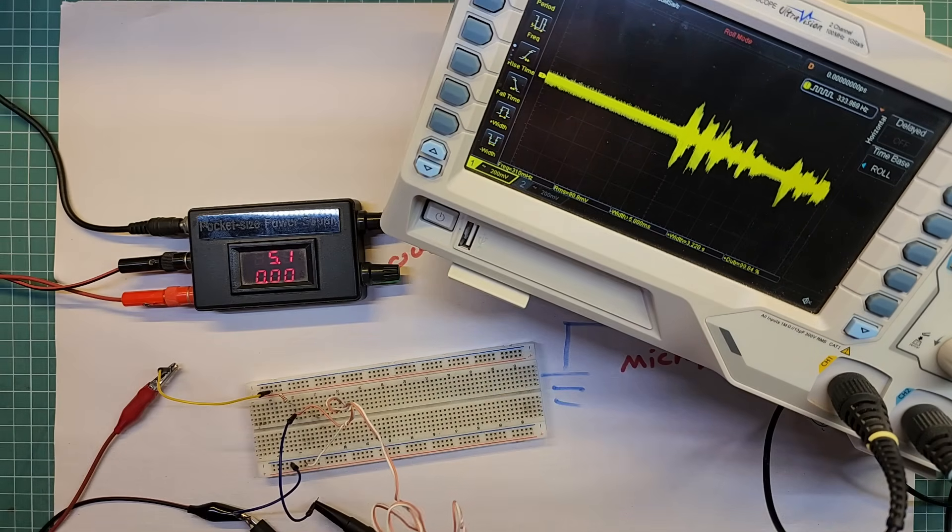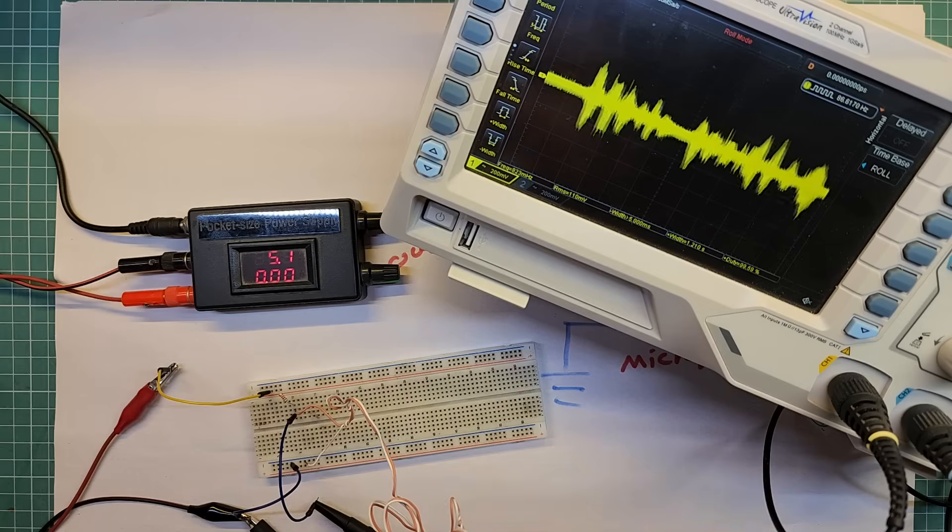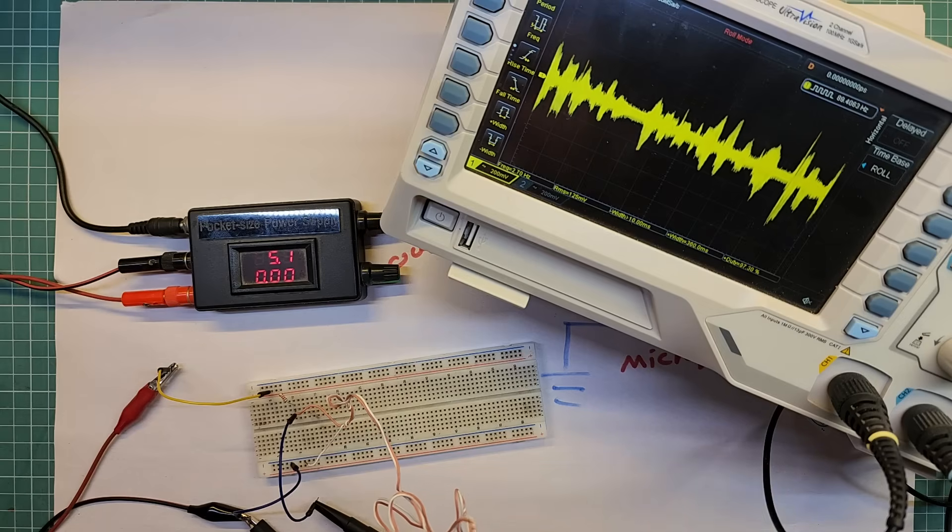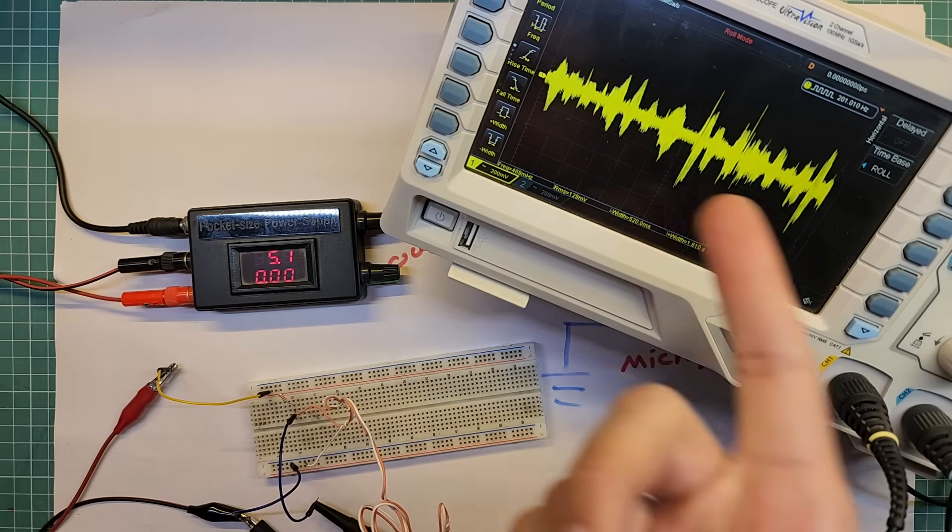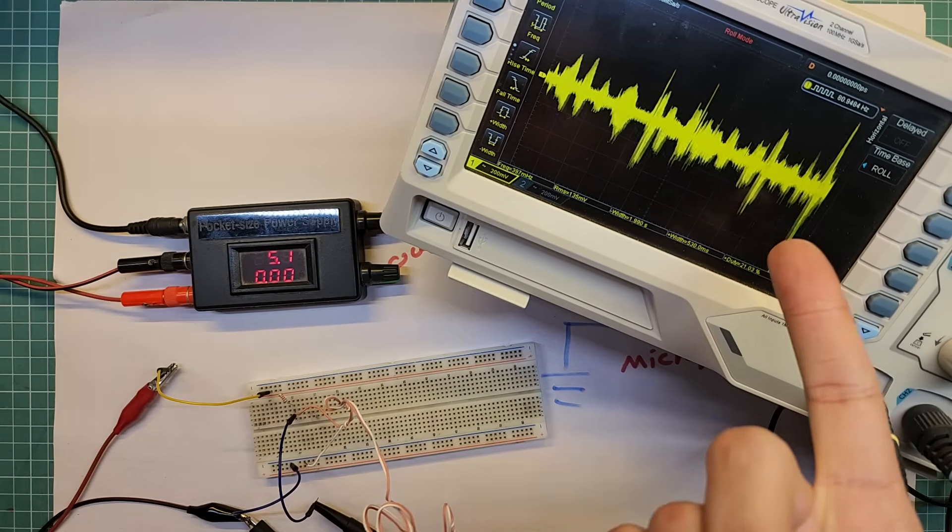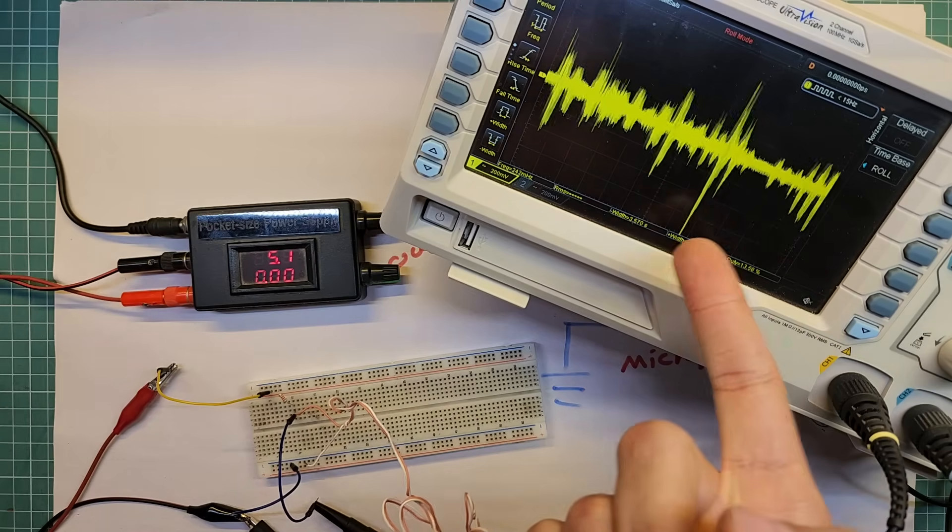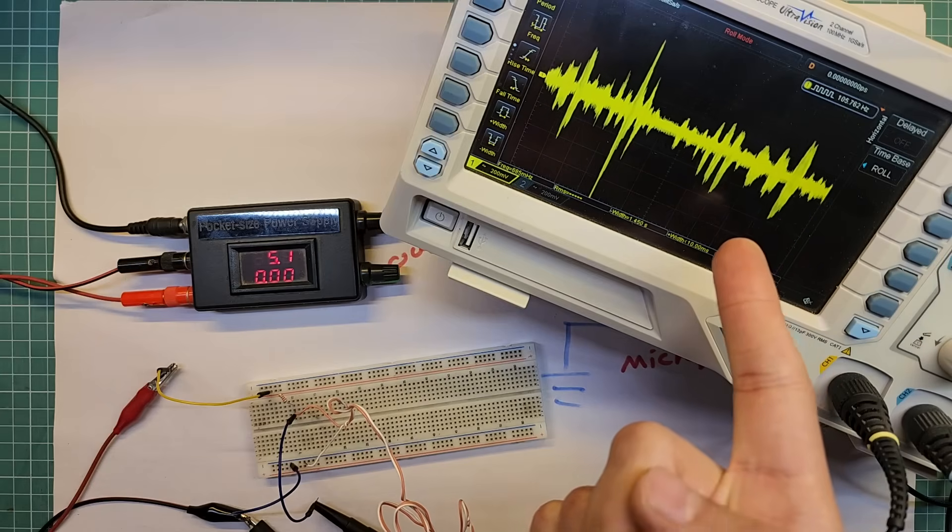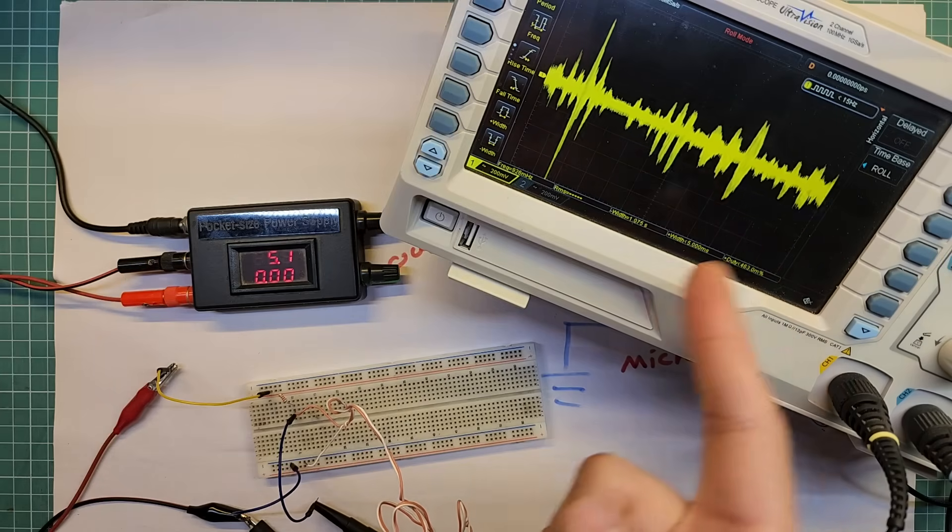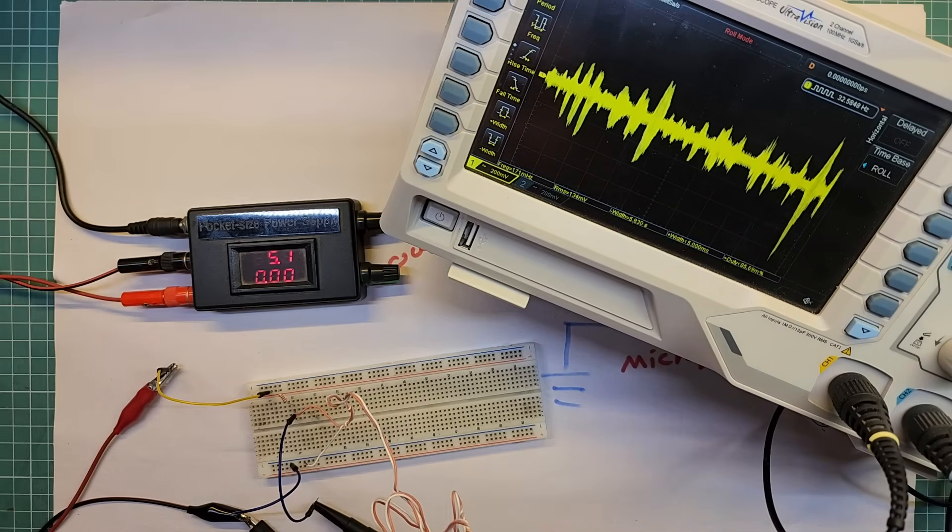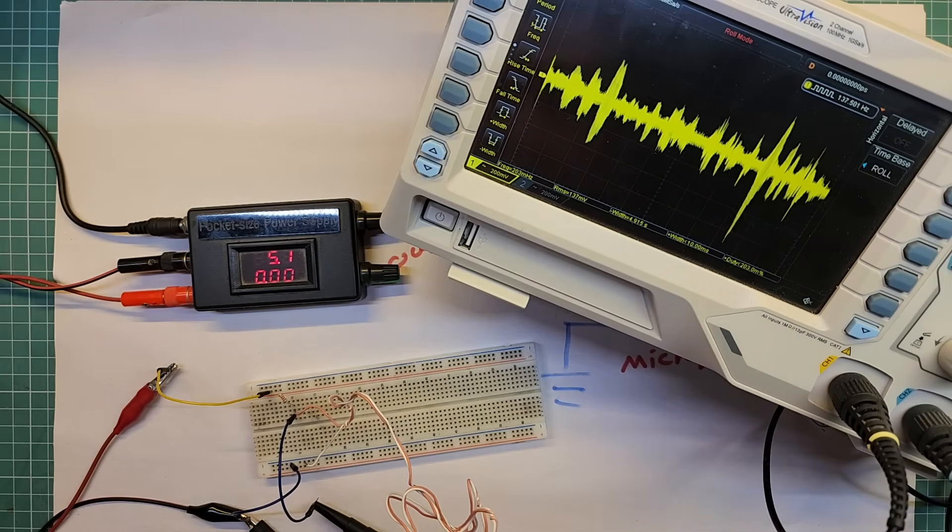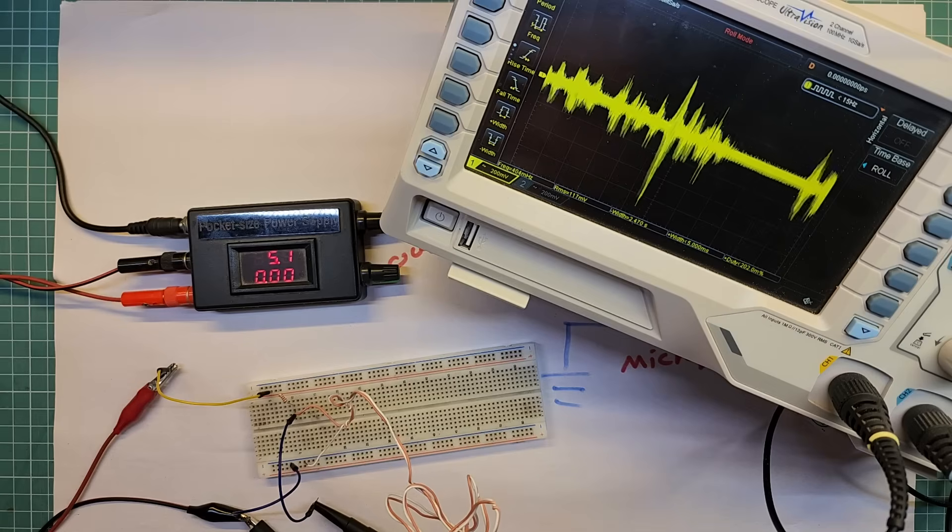When we speak, the diaphragm in our throat produces vibrations like this waveform you see on the oscilloscope. If we could reproduce the same waveform on the speaker's terminal, we would get my exact voice out of the speaker. One, two, three.